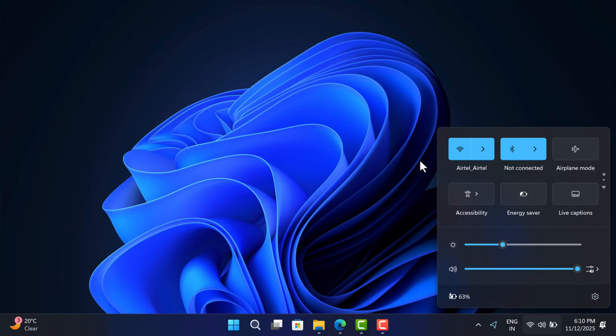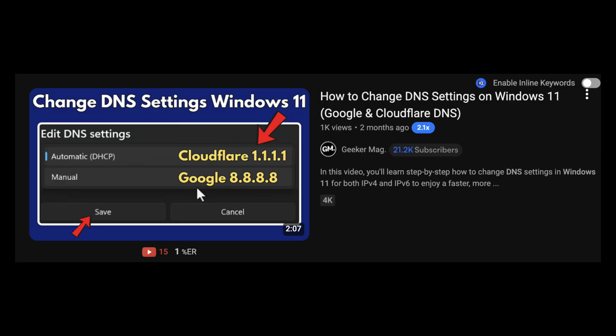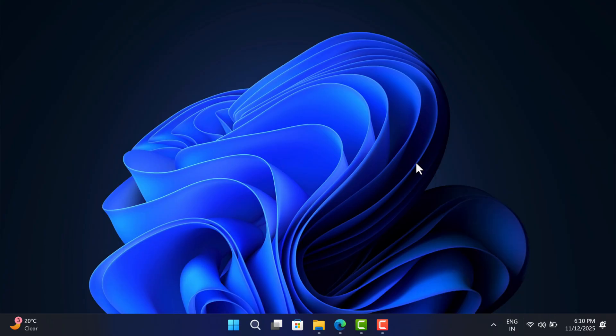If this also fails to fix the issue, try to set a custom DNS from Google or Cloudflare. I have covered a detailed video on how to do that — check it, the link is in the description. And that's it. I hope this solution helps you. Thanks for watching.